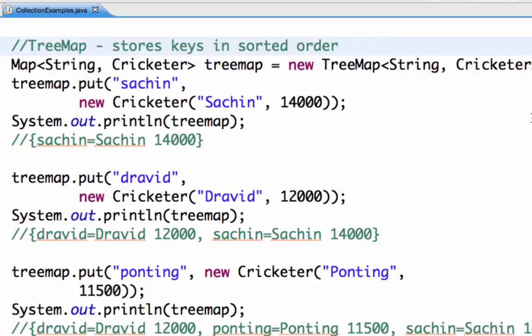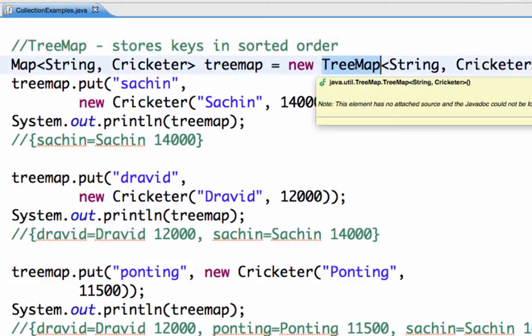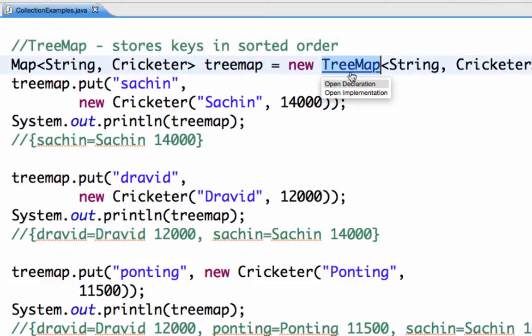Hi there, welcome to this tutorial from rethus.com where we are going to look at an important class in Java, a TreeMap. Let's just see what a TreeMap is first.